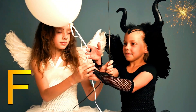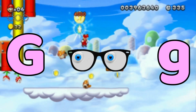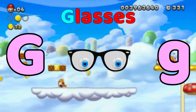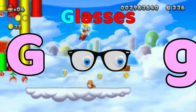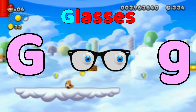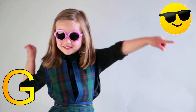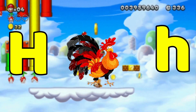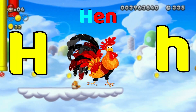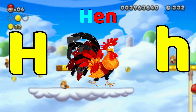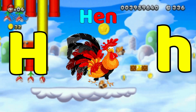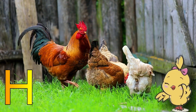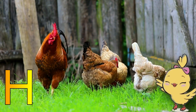G is for Glasses, G-G-Glasses, G-Glasses. H is for Hand, H-H-Hand, H-Hand.